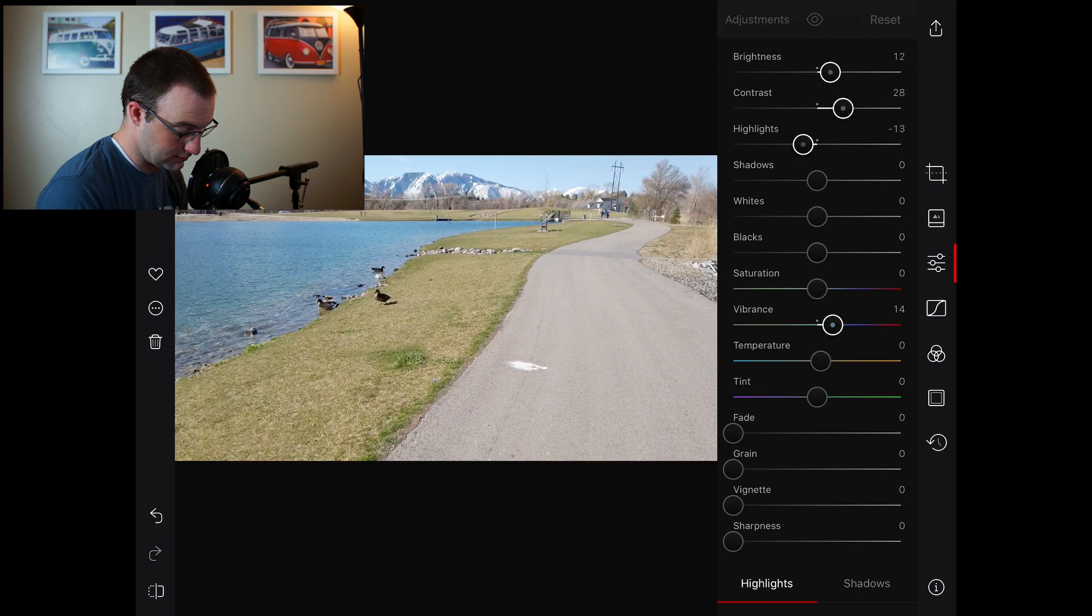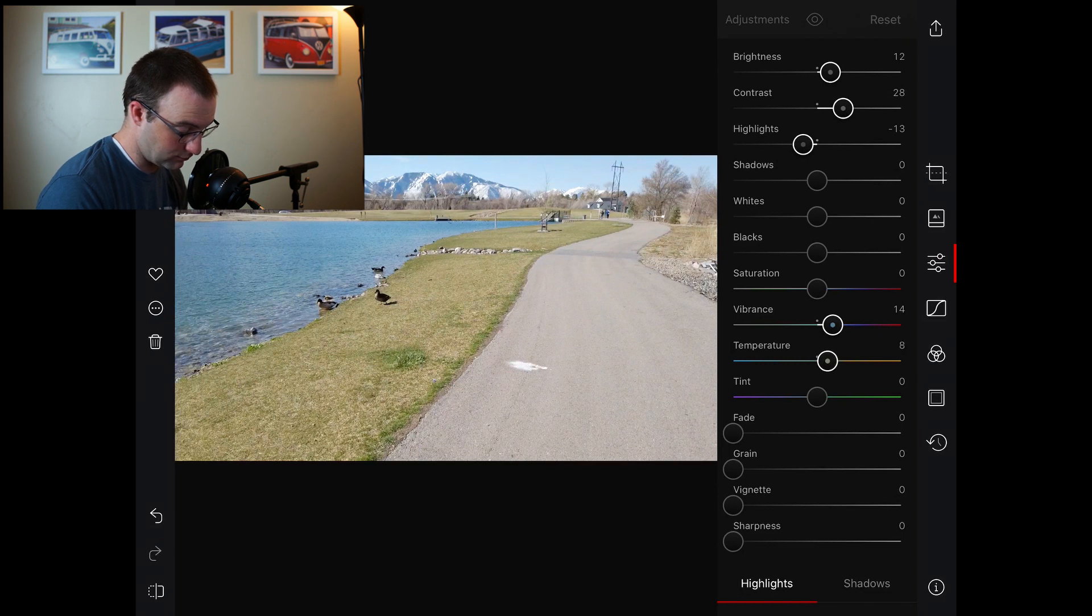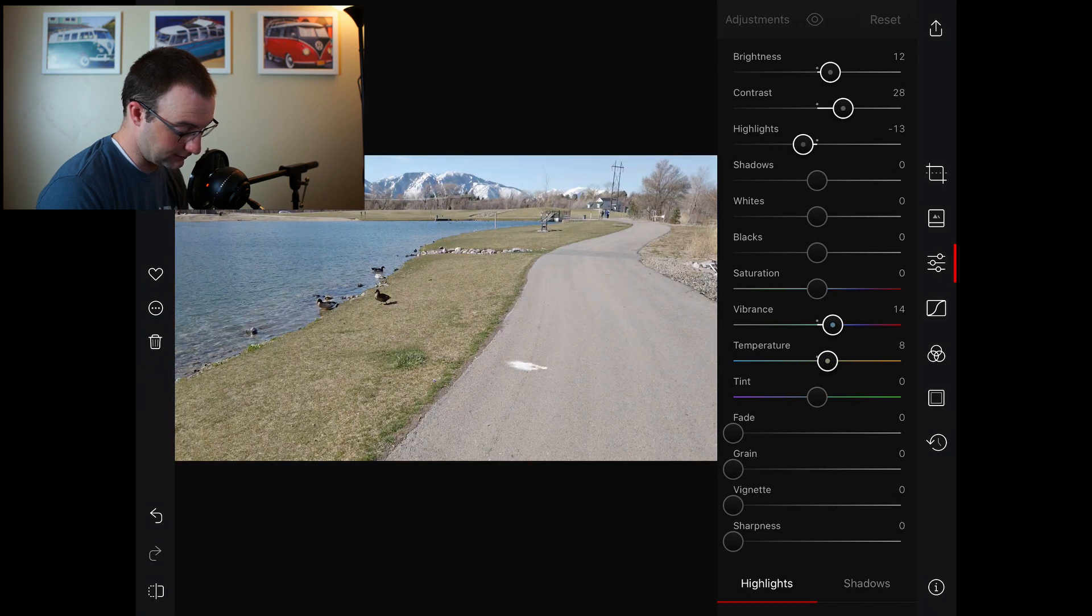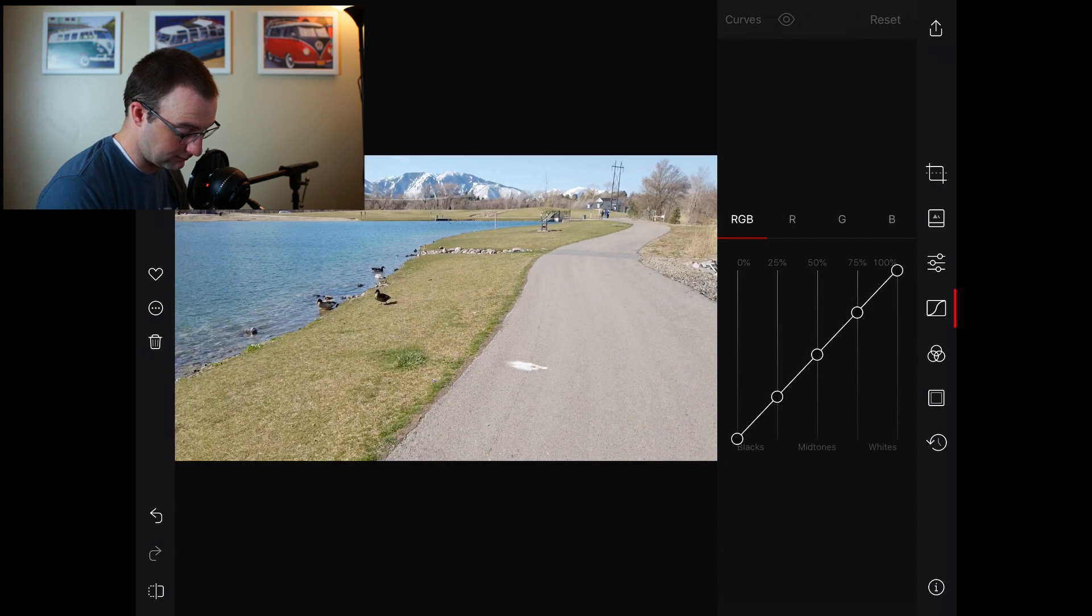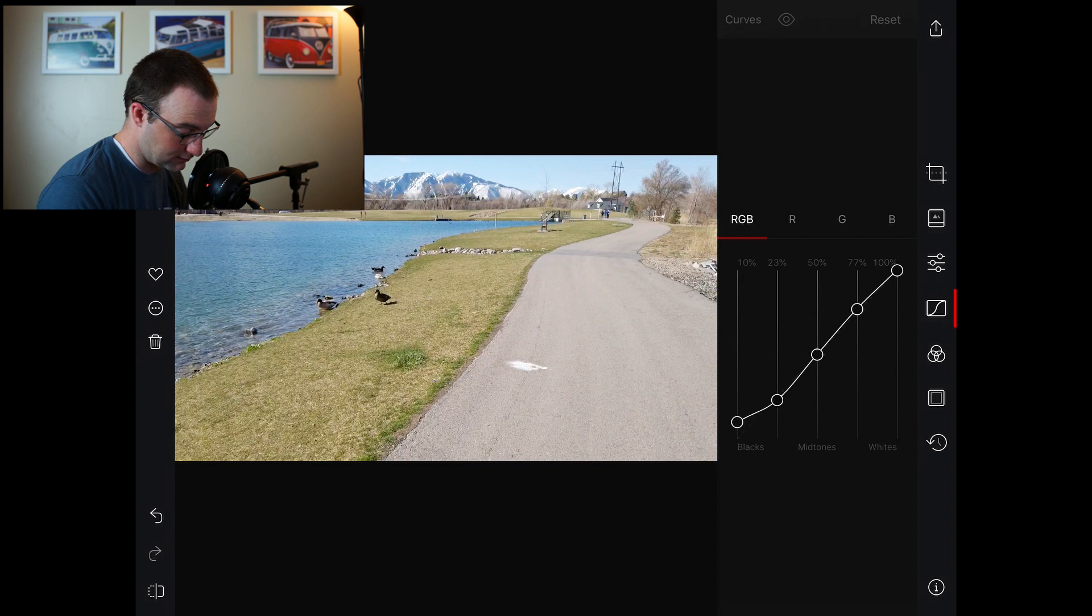We can always see what it looked like before by holding down. And then if we go ahead and go into our curves, this is where we can start to give it more of a grade. So I'm going to give it kind of a medium contrast curve here with my blacks raised up a little bit, highlights down.